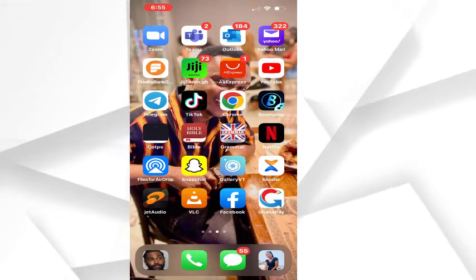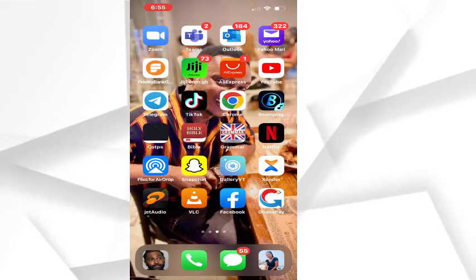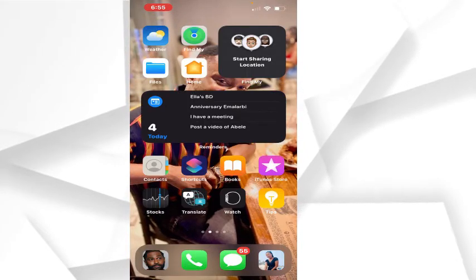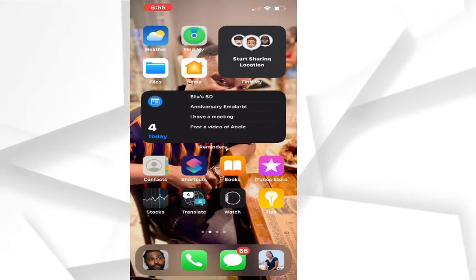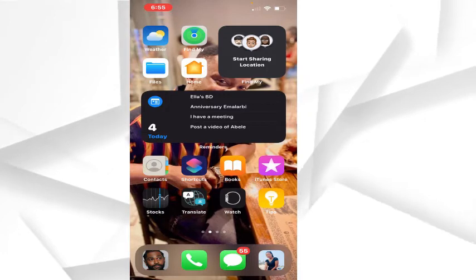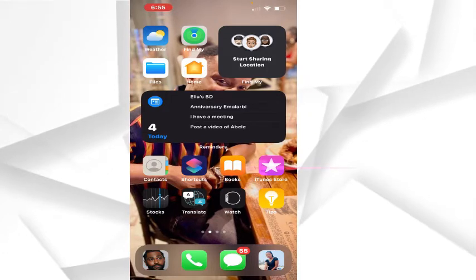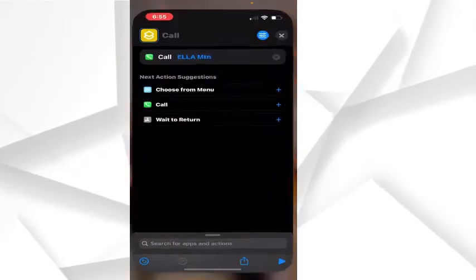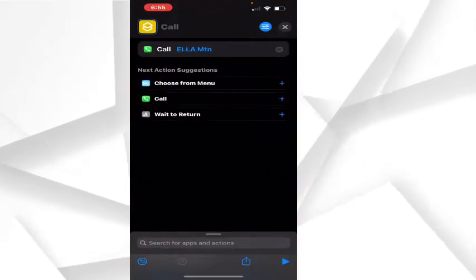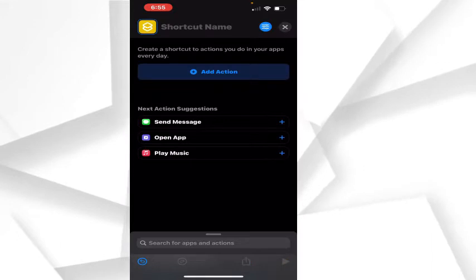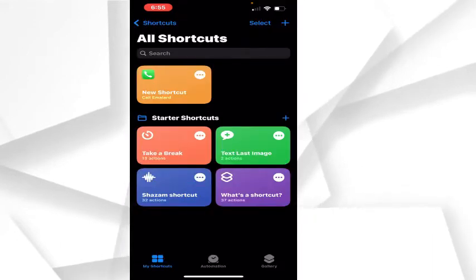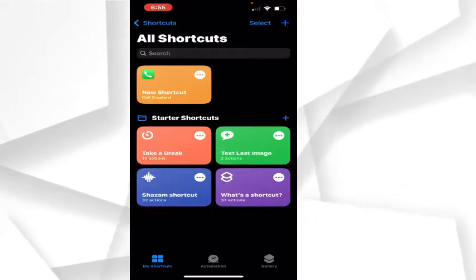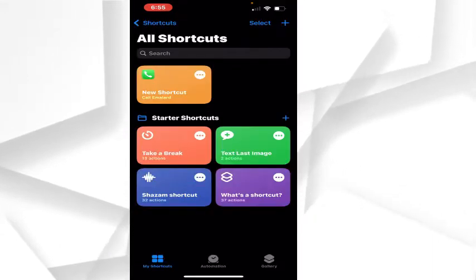First of all, you slide and move to where you see the Shortcuts icon. Click on the Shortcuts app and you'll be taken to this screen.